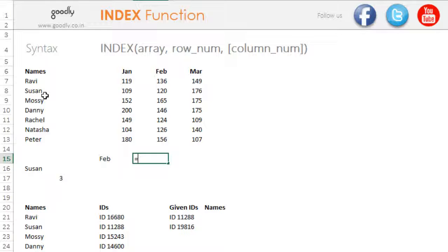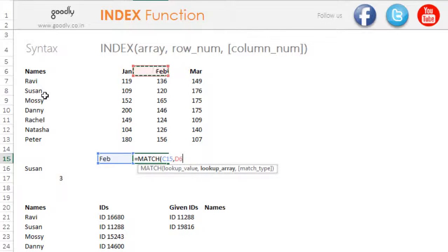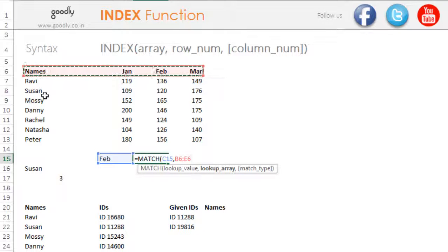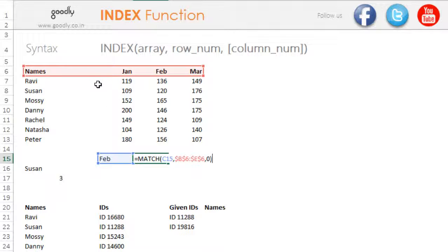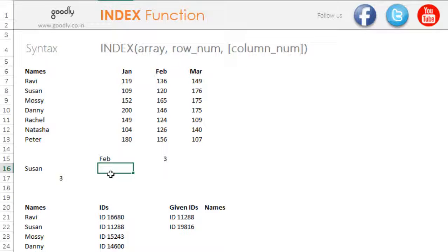Similarly, I'll write the month I want to search for — let's say Feb. Then I find the position number of Feb using MATCH: match what — match Feb; match where — match it in the months row, lock that; exact match. This time I'm doing a horizontal match. Counting from the first cell, Feb is on the third position, so MATCH gives you three.